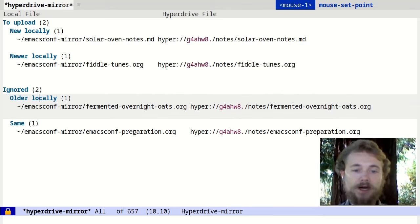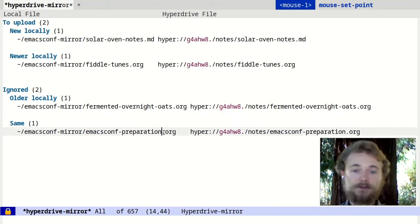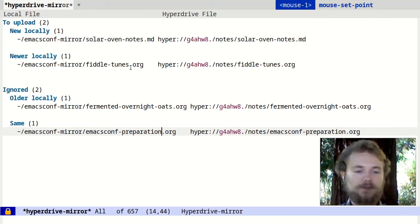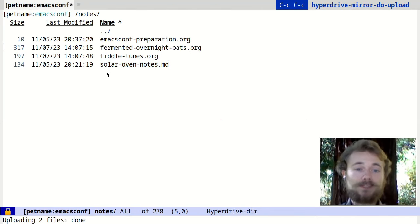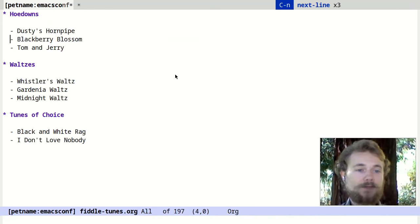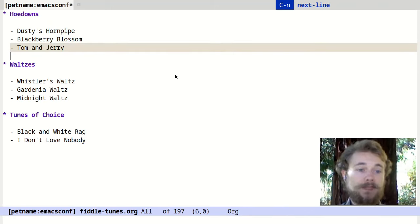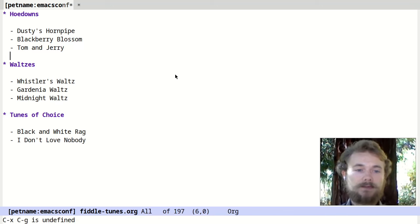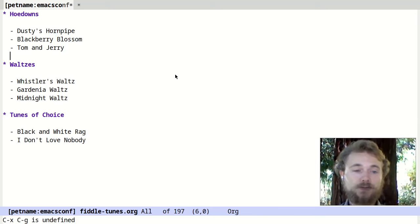The first ignored group is files that are older locally. The fermented oats file has been modified on the hyperdrive more recently than on my local file system, so hyperdrive mirror won't overwrite the hyperdrive version with the older local version. And finally, emacscomppreparation.org hasn't been modified on either the hyperdrive or my local file system — the timestamp is identical — so hyperdrive mirror will ignore it as well. Only solarovennotes.md and fiddletunes.org will be uploaded. I'll confirm with Ctrl-C Ctrl-C. Now I have four files in my hyperdrive. This hyperdrive mirror command is what we use to periodically update the Ushin hyperdrive with the contents of the Ushin website. There will be a link to the Ushin hyperdrive and website at the end of the video.